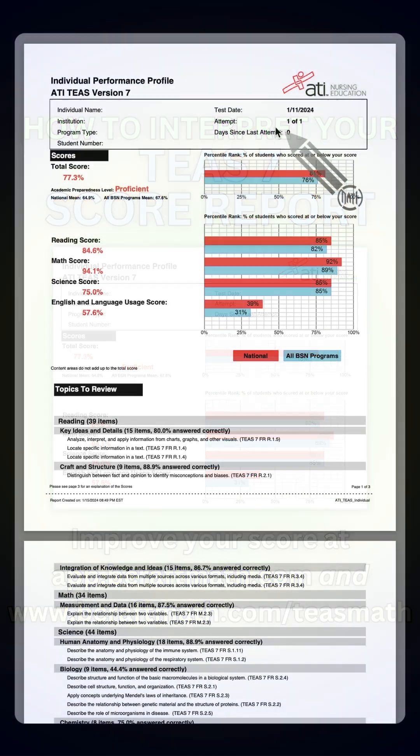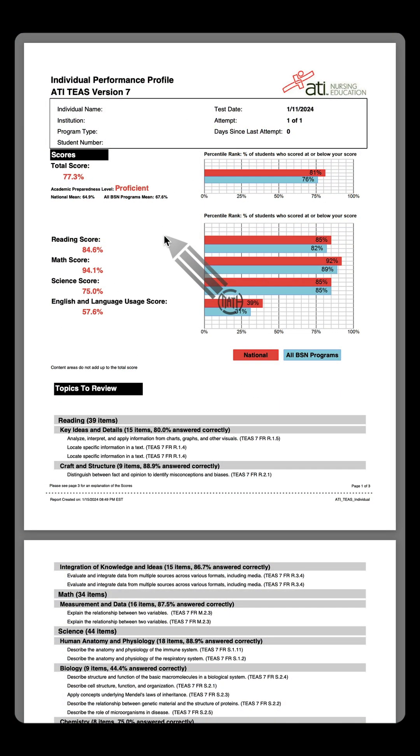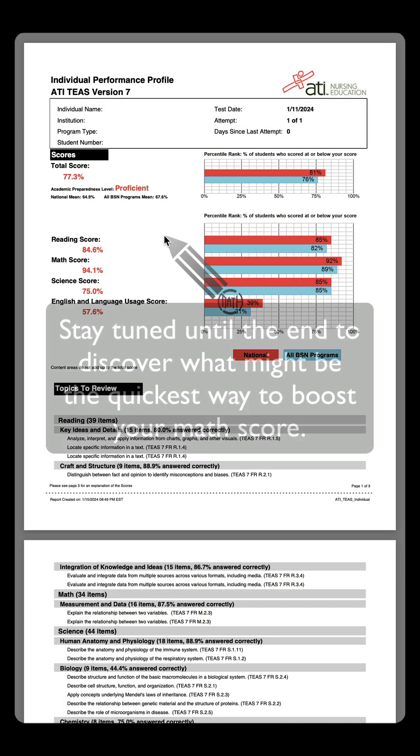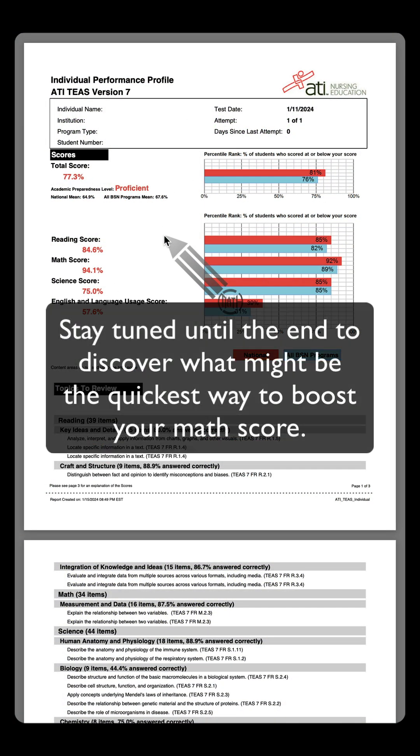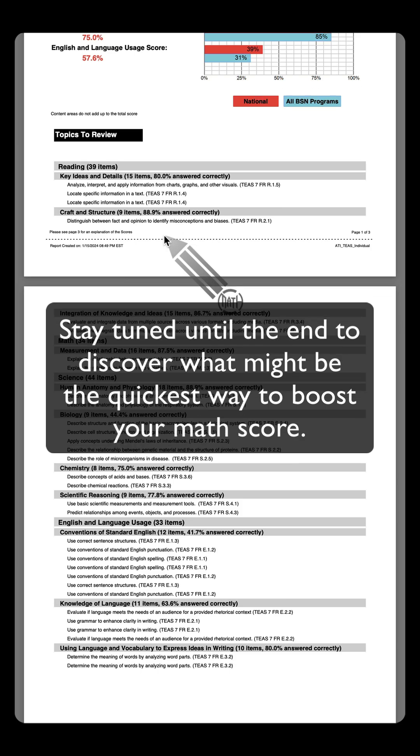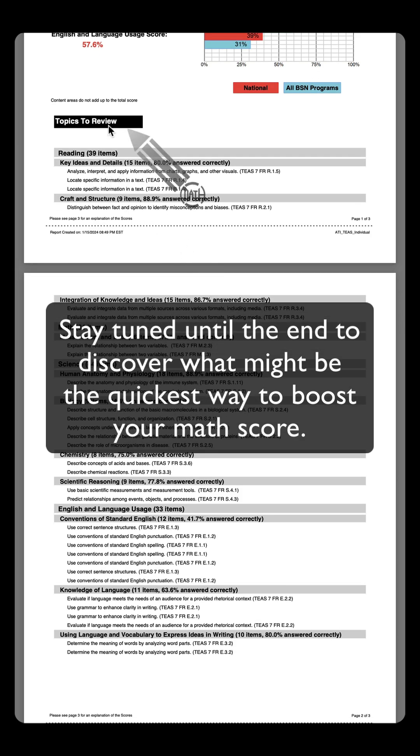So you've taken the TEAS 7, you've seen your scores, you want to improve your score. To do that, you need to look at this: topics to review.